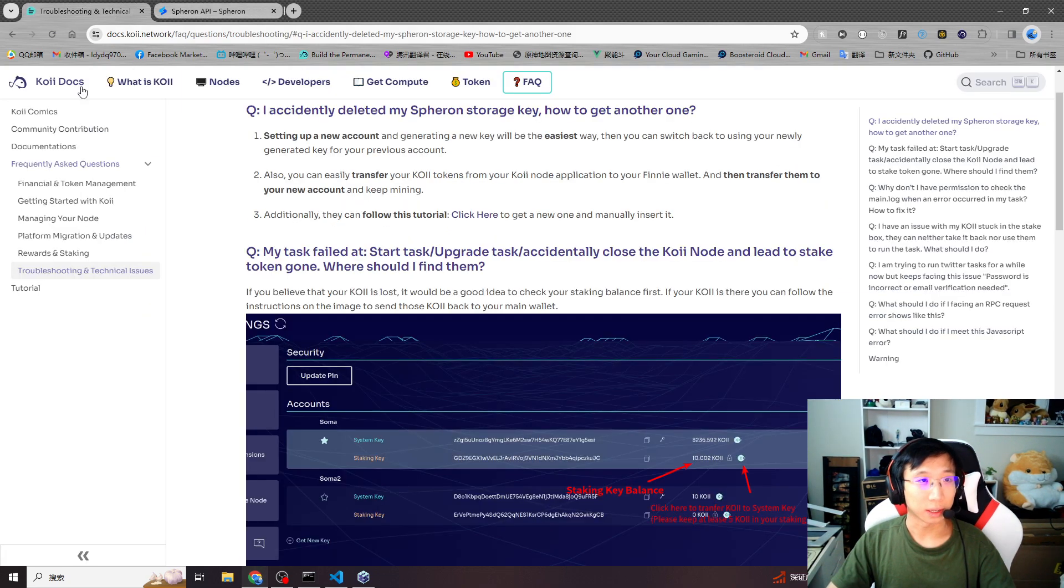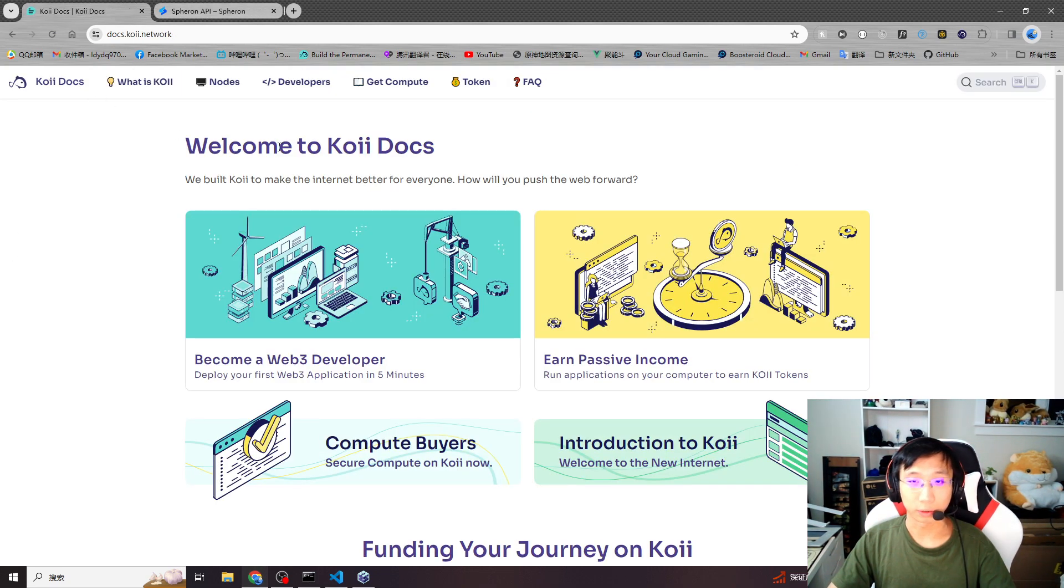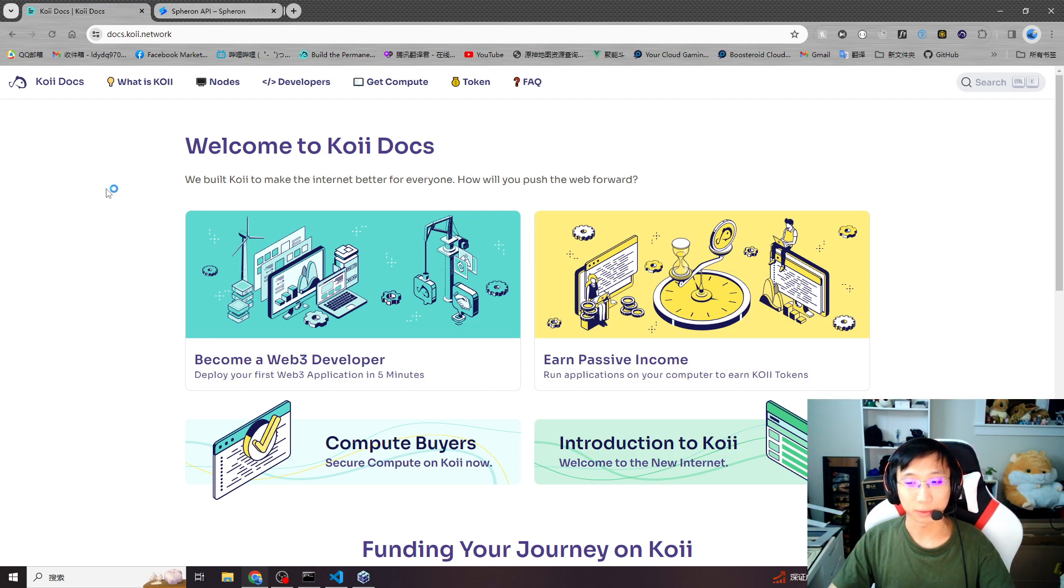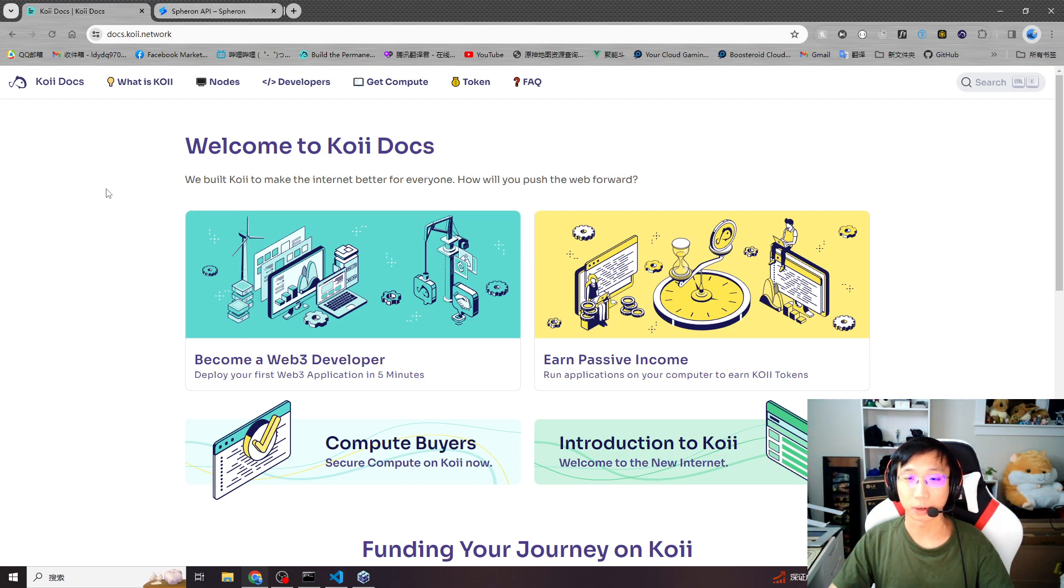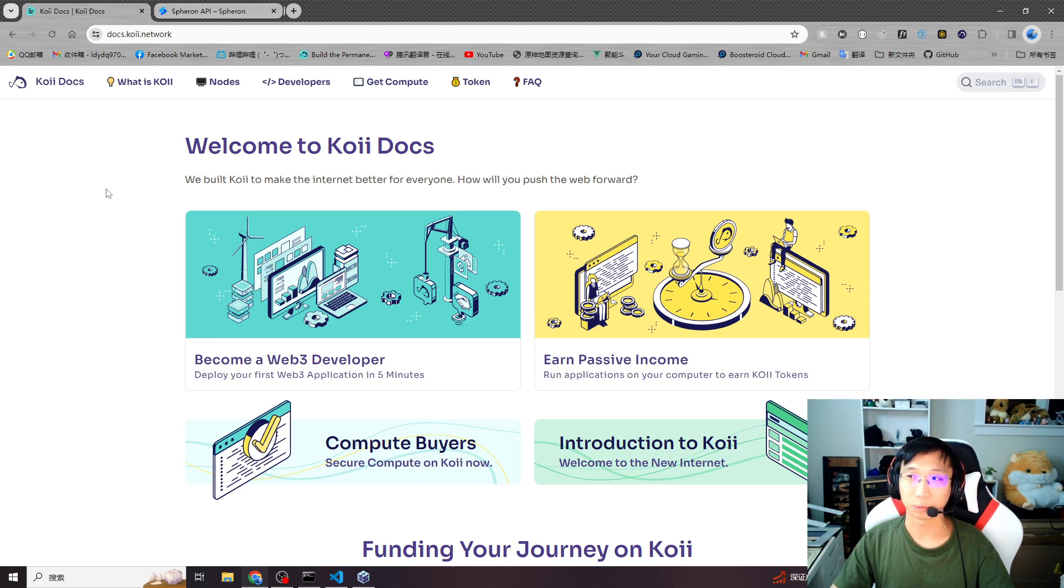And that's the guide for creating new COI task. I hope this video is really helpful for you. If you still have any further questions, feel free to ask or leave your message in the Discord Hackathon channel. And thank you guys for joining. And enjoy coding.